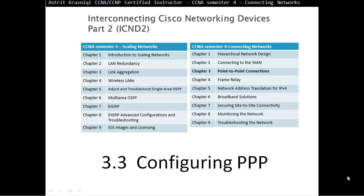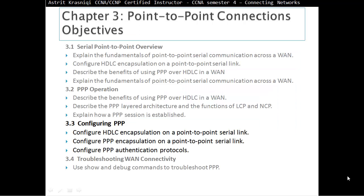Section 3.3, Configuring Point-to-Point Protocol. On this section we configure HDLC encapsulation on a Point-to-Point Serial Link, then we configure PPP encapsulation on a Point-to-Point Serial Link, and we configure PPP authentication protocols.